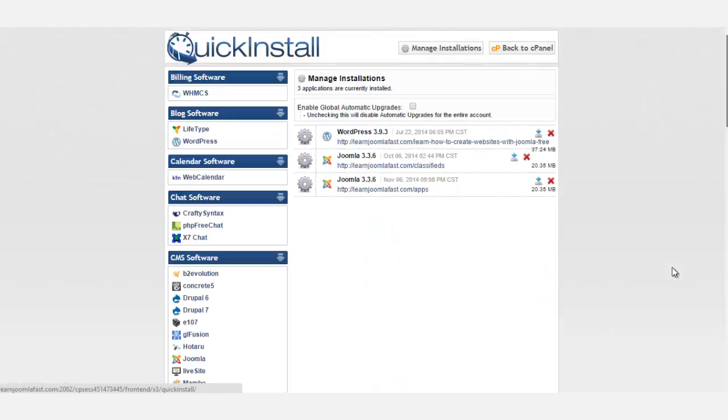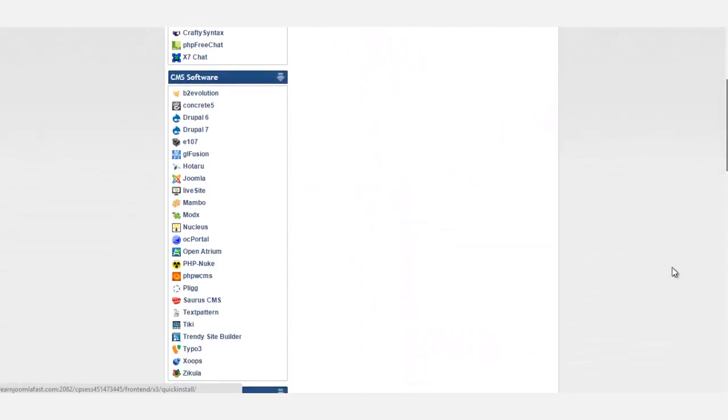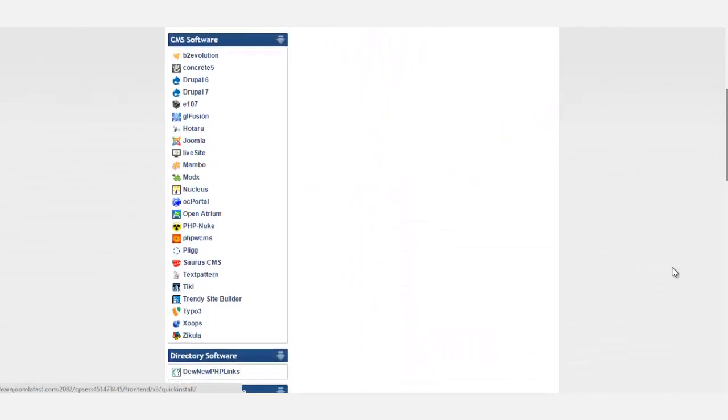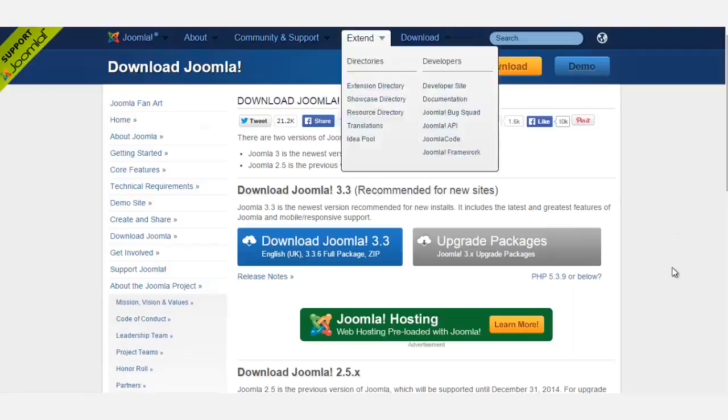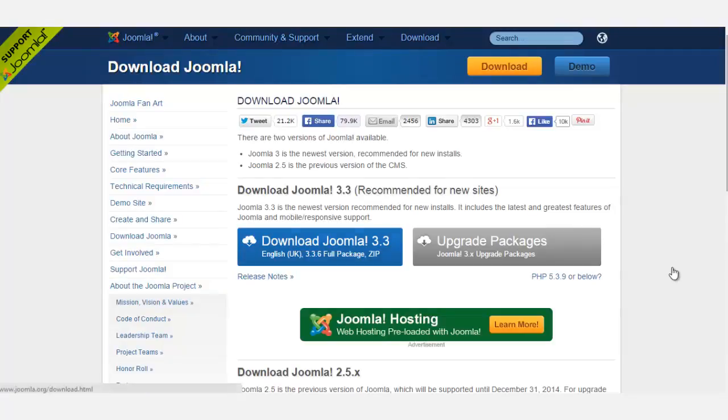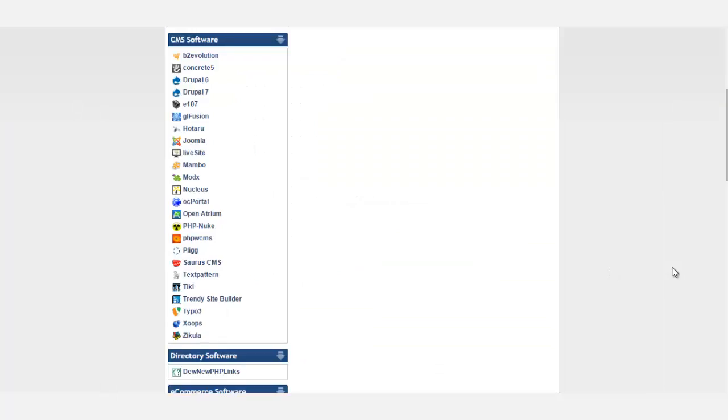This option is so much faster. It allows you to just couple clicks and Joomla installs, whereas this version you would have to download it, extract the files, and then upload it back to the server. So I'm going to be focusing primarily on the Quick Install.